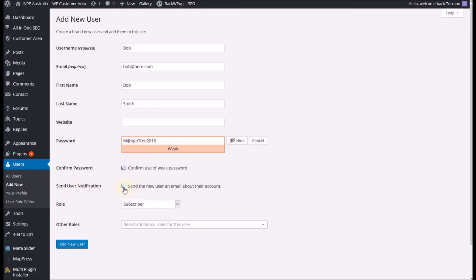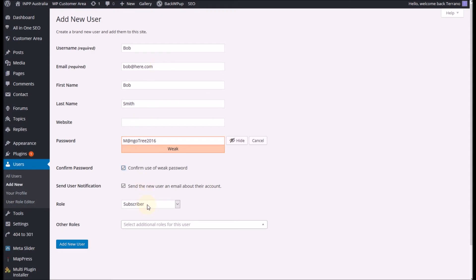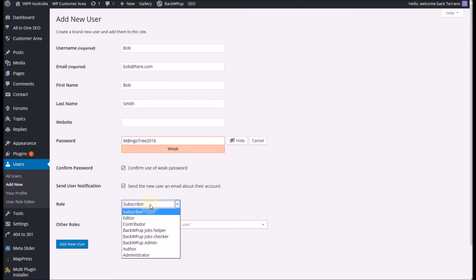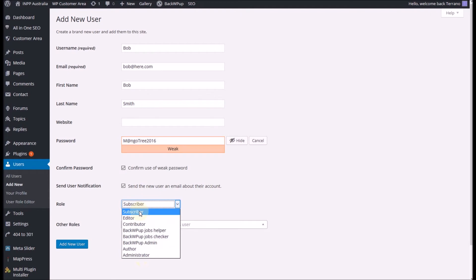Send user notification. If this box is ticked it will send the new user information about their account and it obviously uses this admin email up here. And for the WordPress customer plugin you'll need to list them as a subscriber. Make sure you don't put them as anything higher than a subscriber because they will be able to access parts of your site that you don't want them to get to.